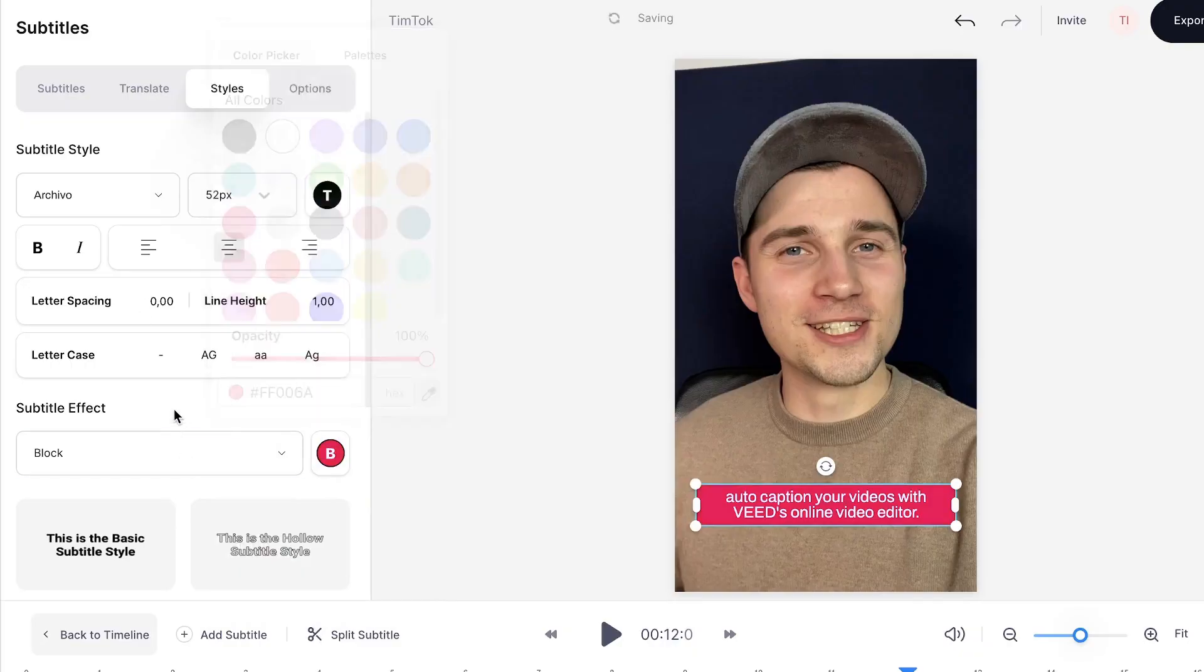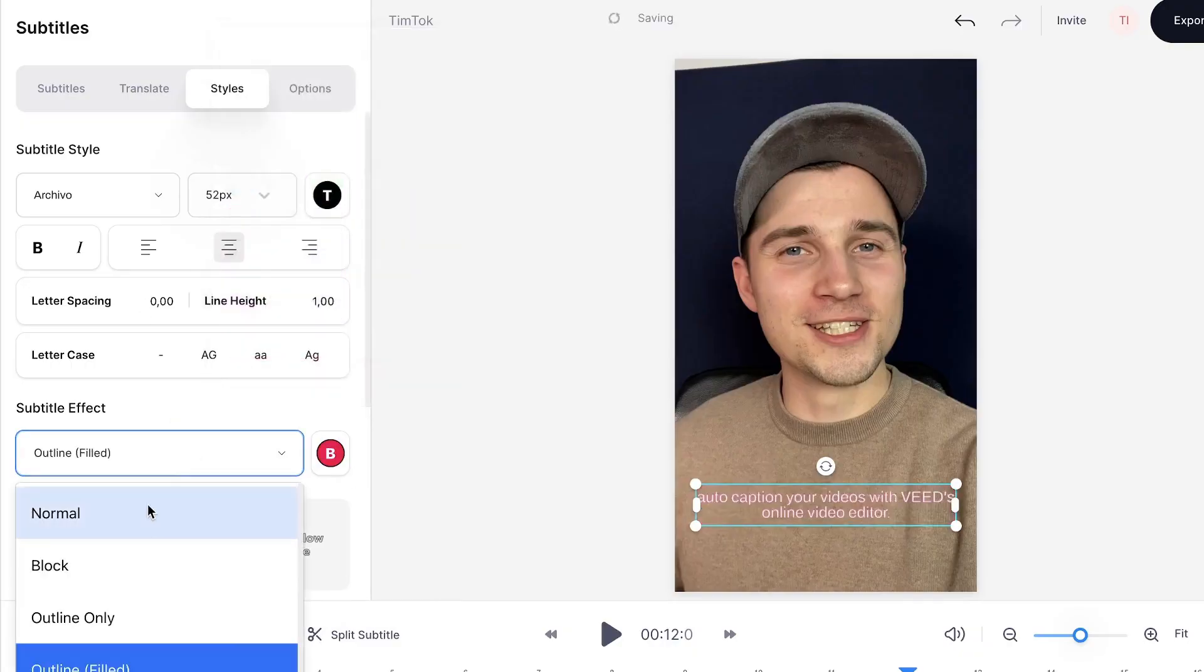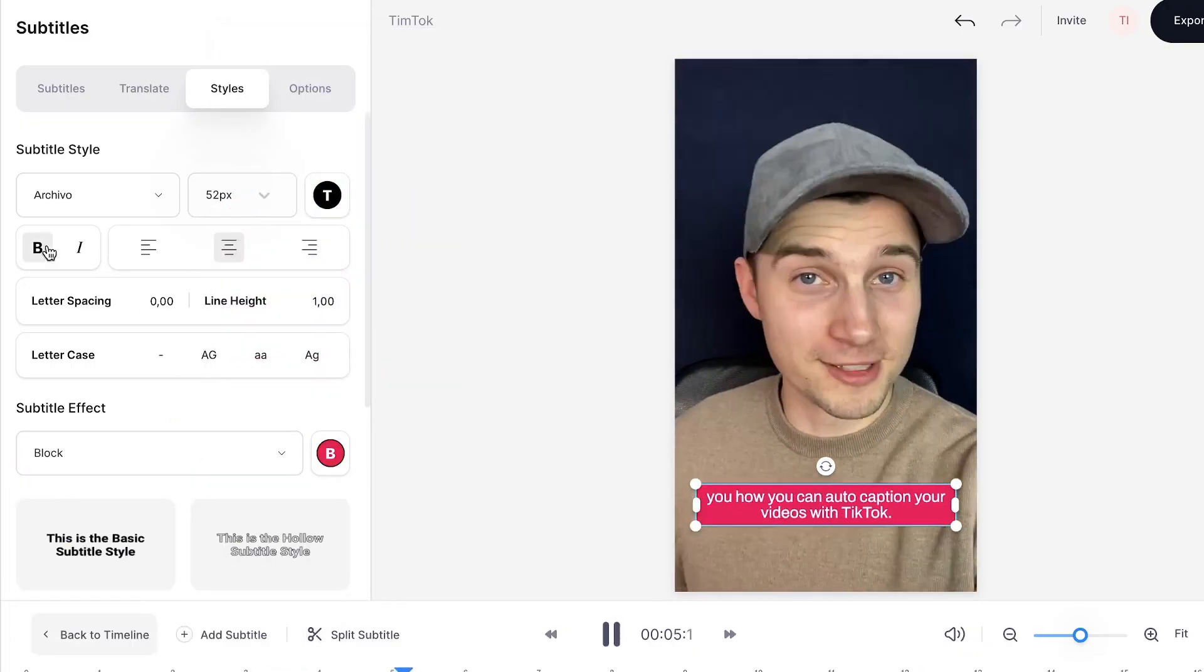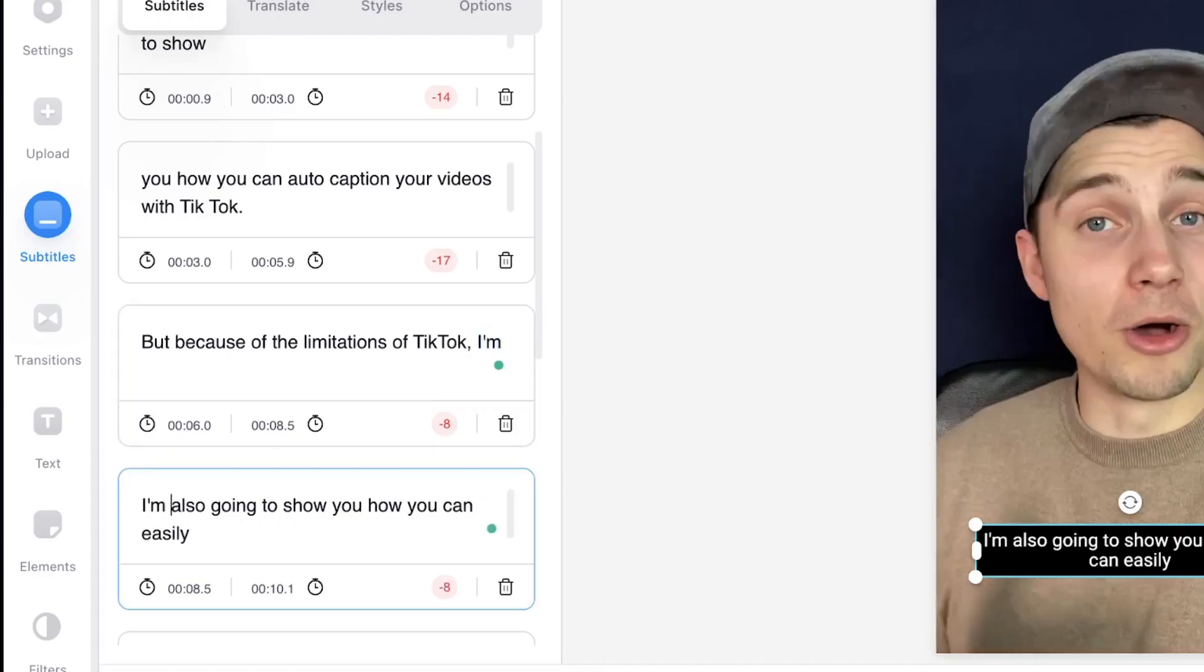Because of this, later in the video, I'm going to show you a second method how you can auto-caption your videos and tackle these limitations. Alright, first I'm going to show you how you can auto-caption on TikTok.